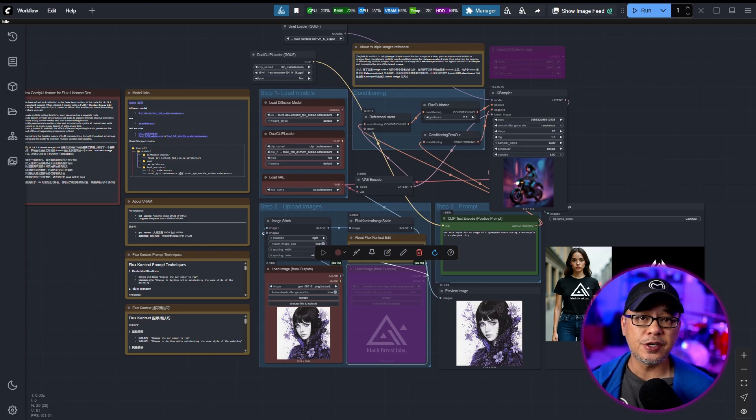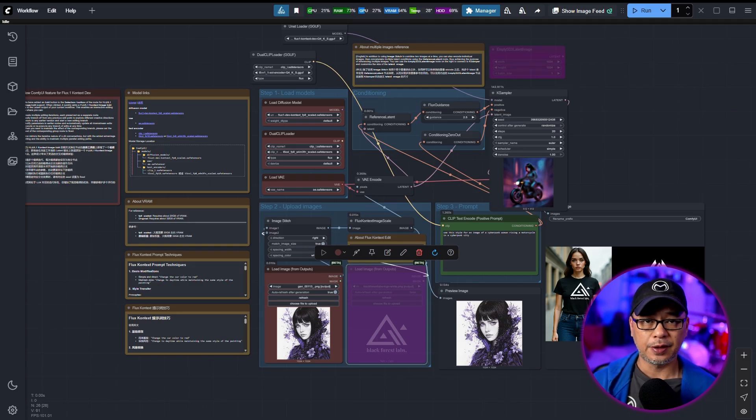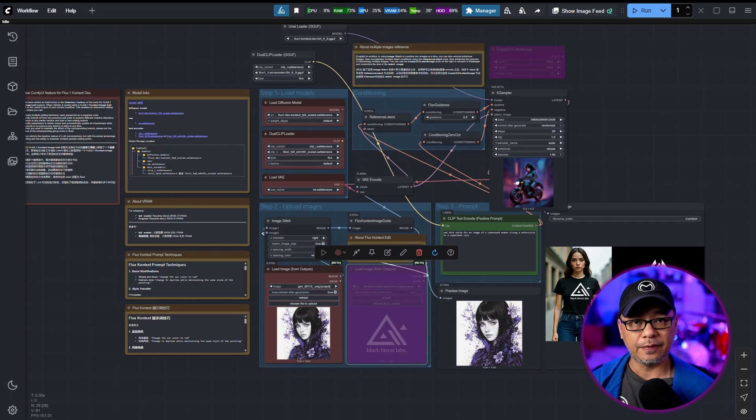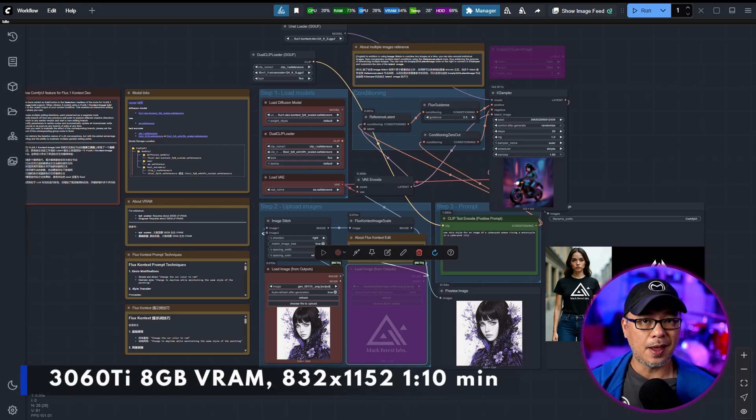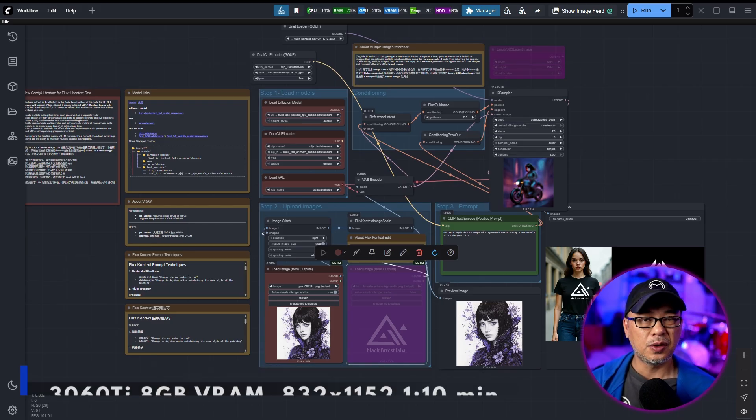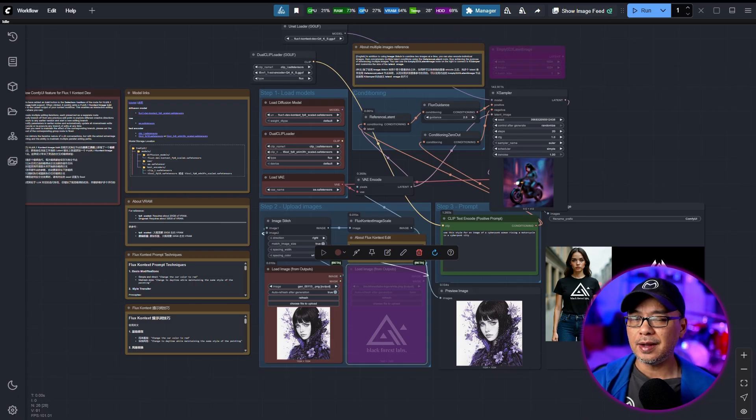As for generation times, for standard generation, it's just like regular FluxDev. I'm getting about a minute and 10 seconds for like an 832 by 1152.